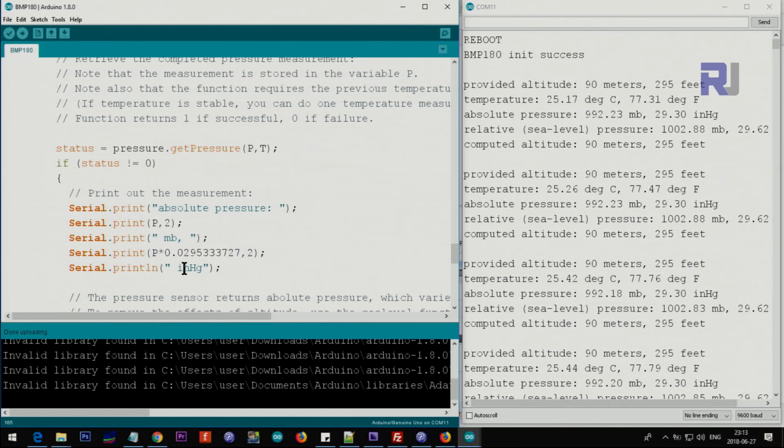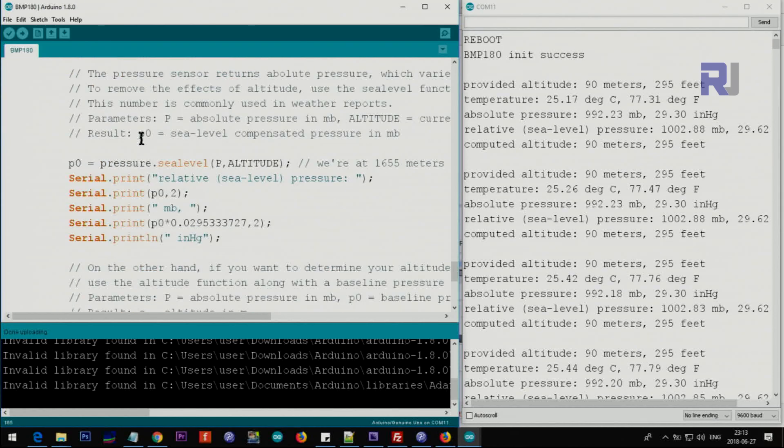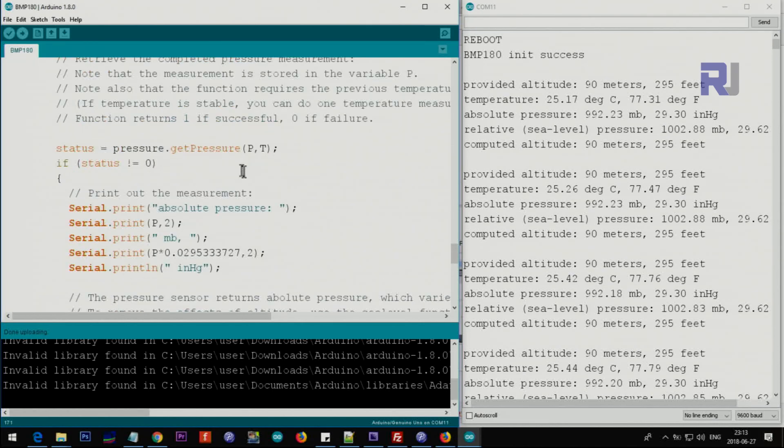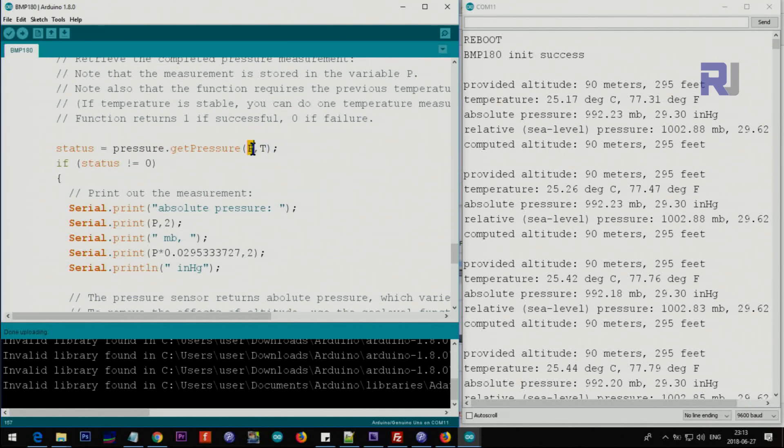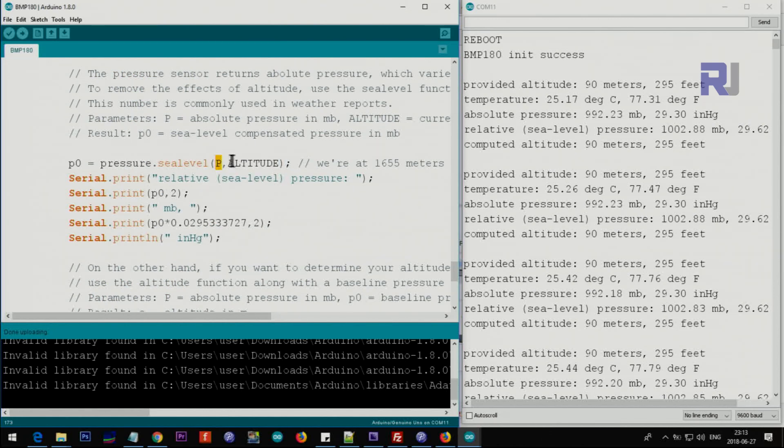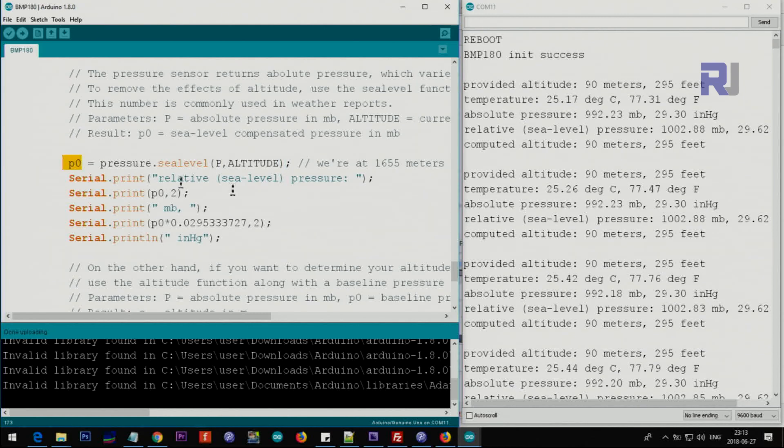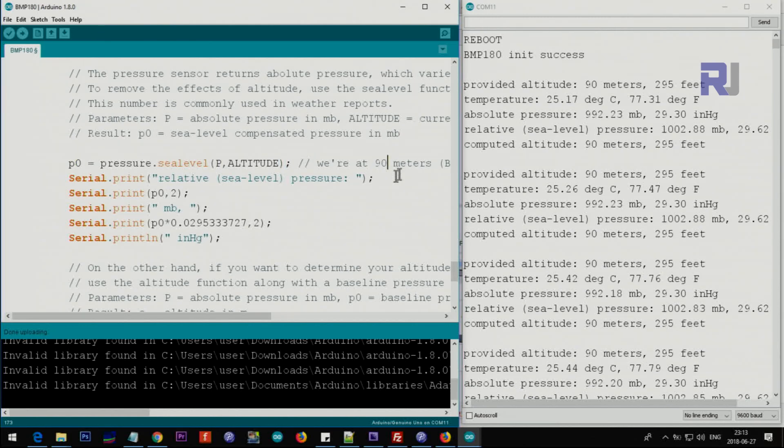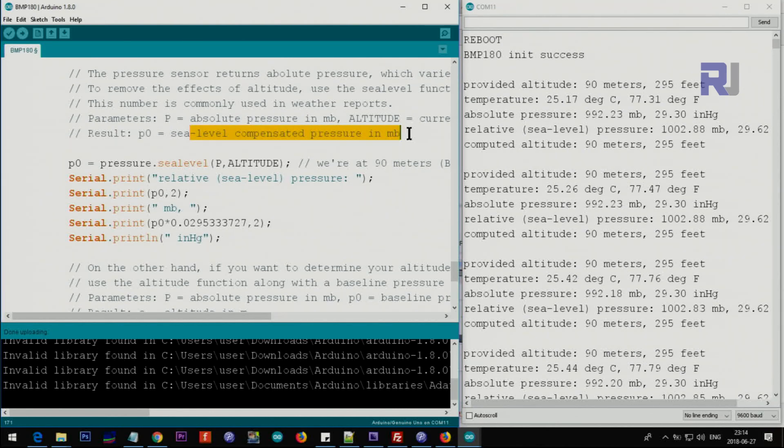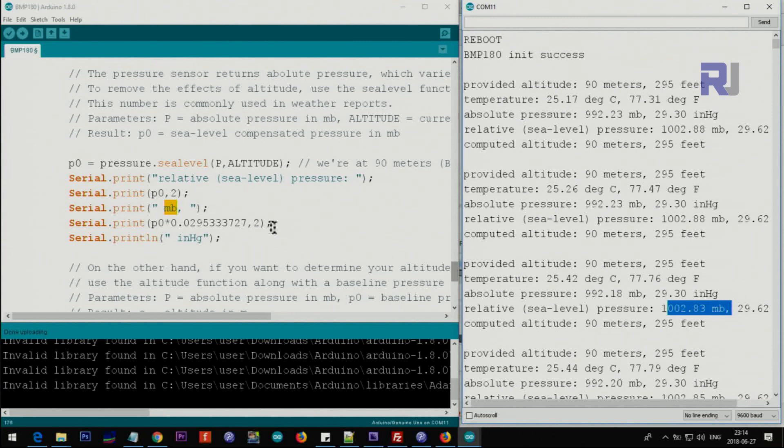Here we are getting another value. We are passing T, by the way the temperature, and we are getting the pressure. Here we're getting the relative value. We are passing the pressure and altitude, so we are pushing our altitude and the pressure. We are at 90 meters, so the sea level compensated will return this millibar here, and then converting it to inch mercury.